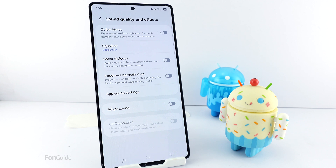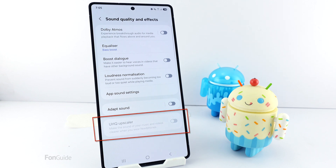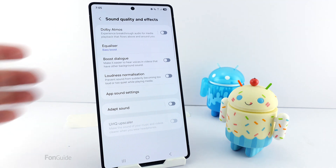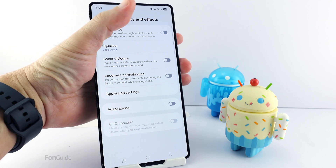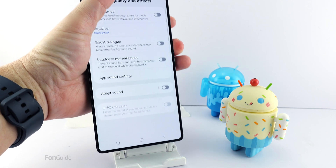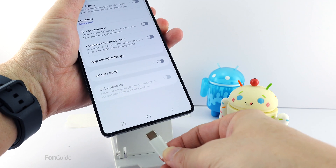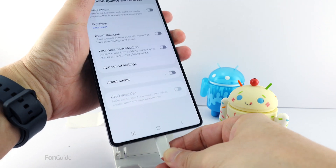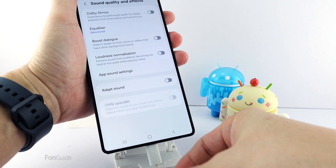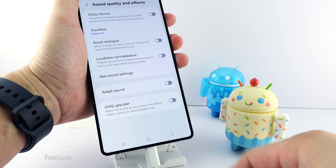If your Samsung Galaxy doesn't have a headphone jack, you can use wired Type-C headphones or a USB-C to 3.5mm adapter to make this feature available. Let me show you. When I connect the wired earphones to my phone, the option will enable automatically.